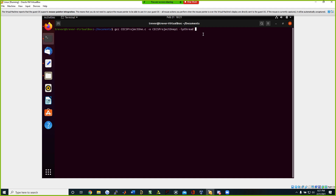Here we are going to compile step one where we have the gcc .c file. We're going to make the output file as CECS project one p1, as in part one, and we're going to compile with the pthreads library without synchronization.